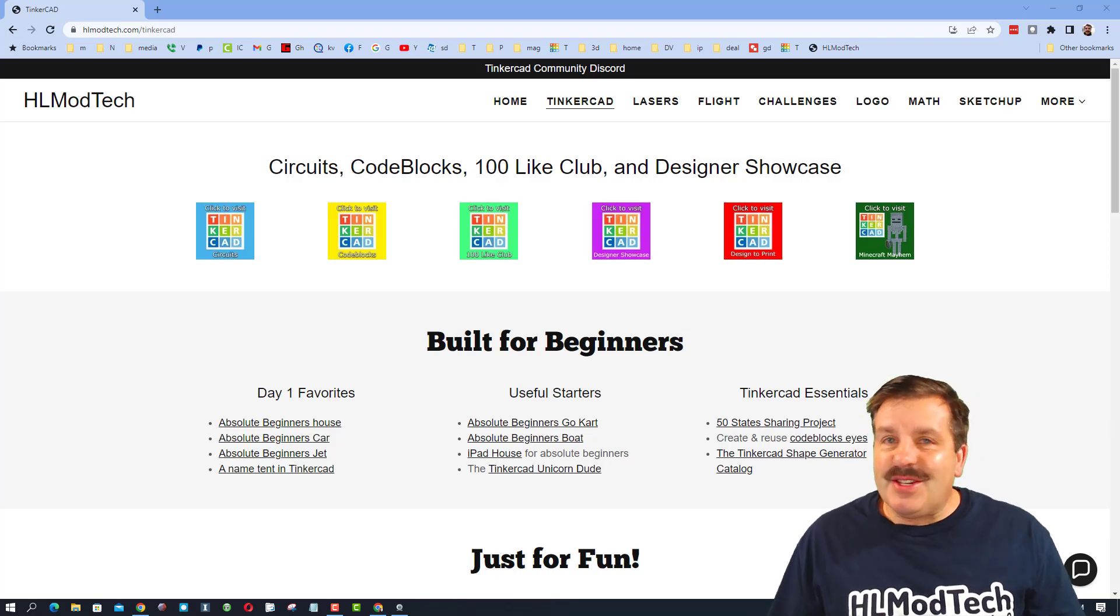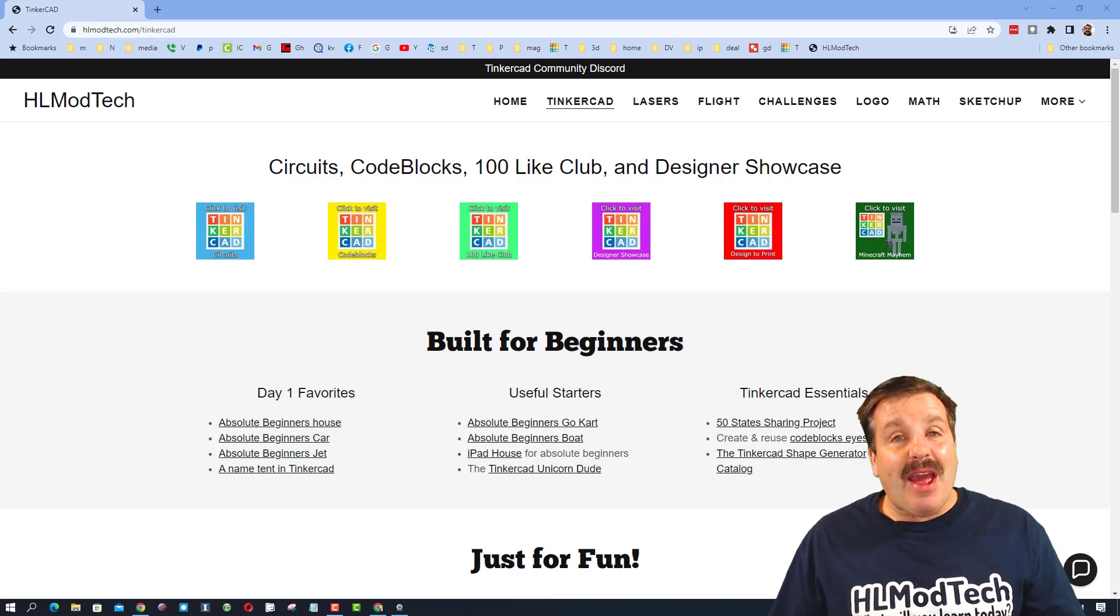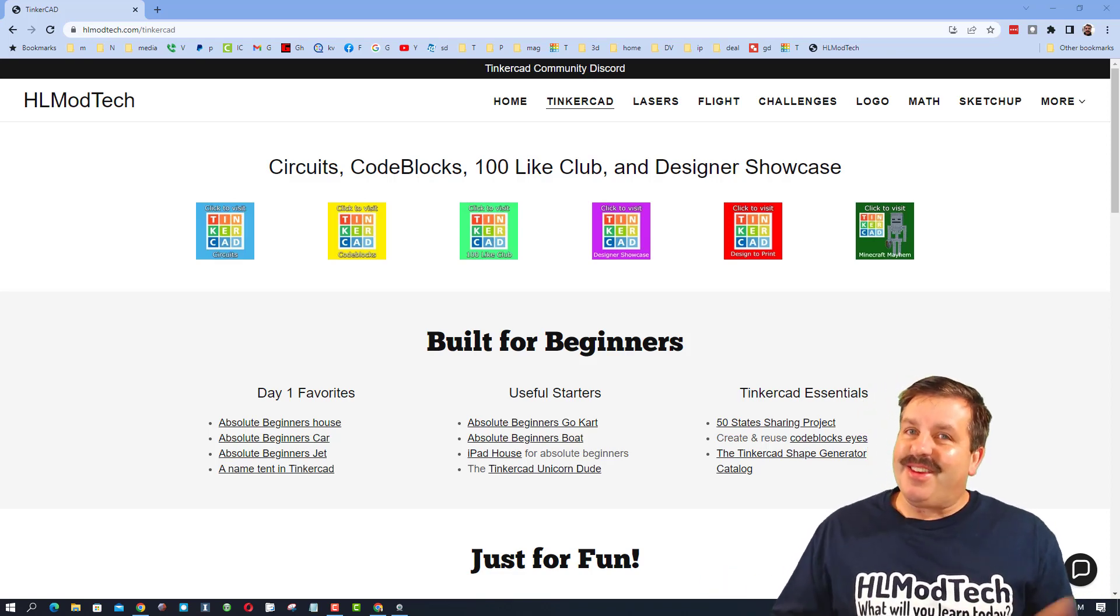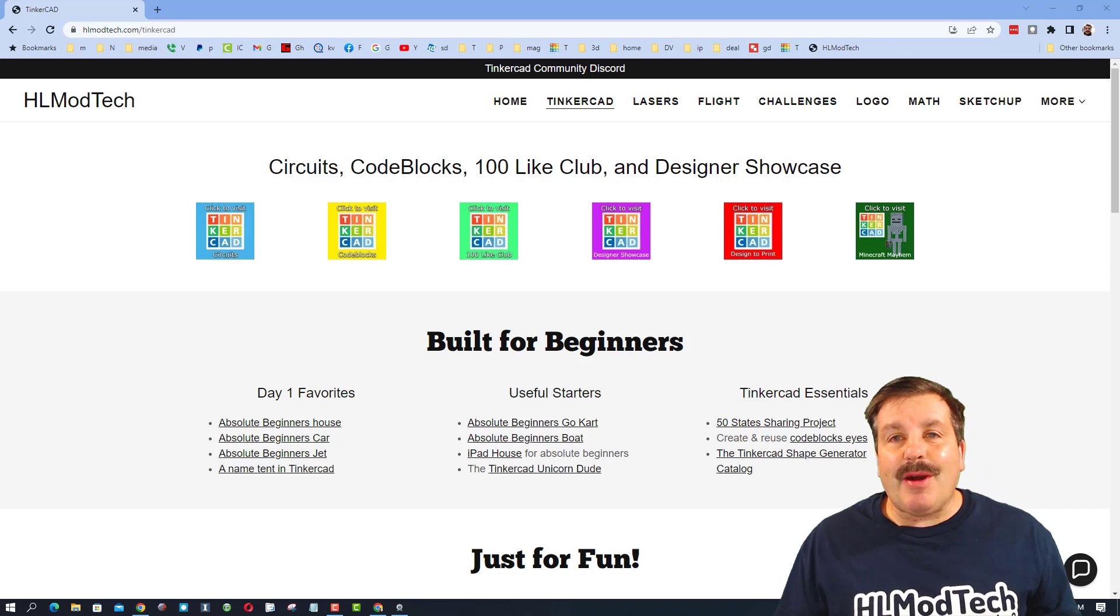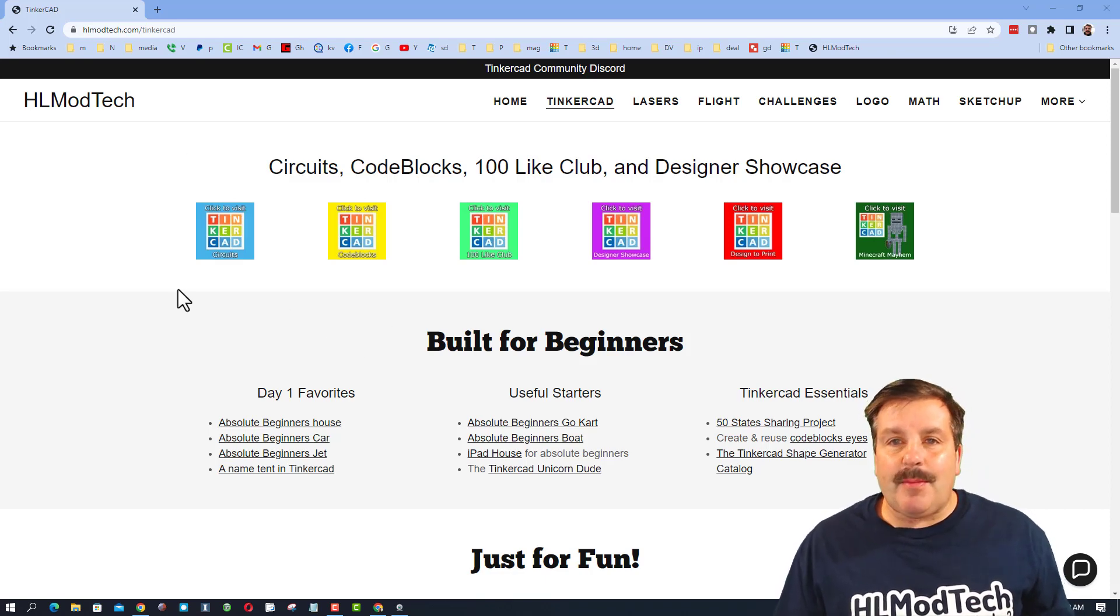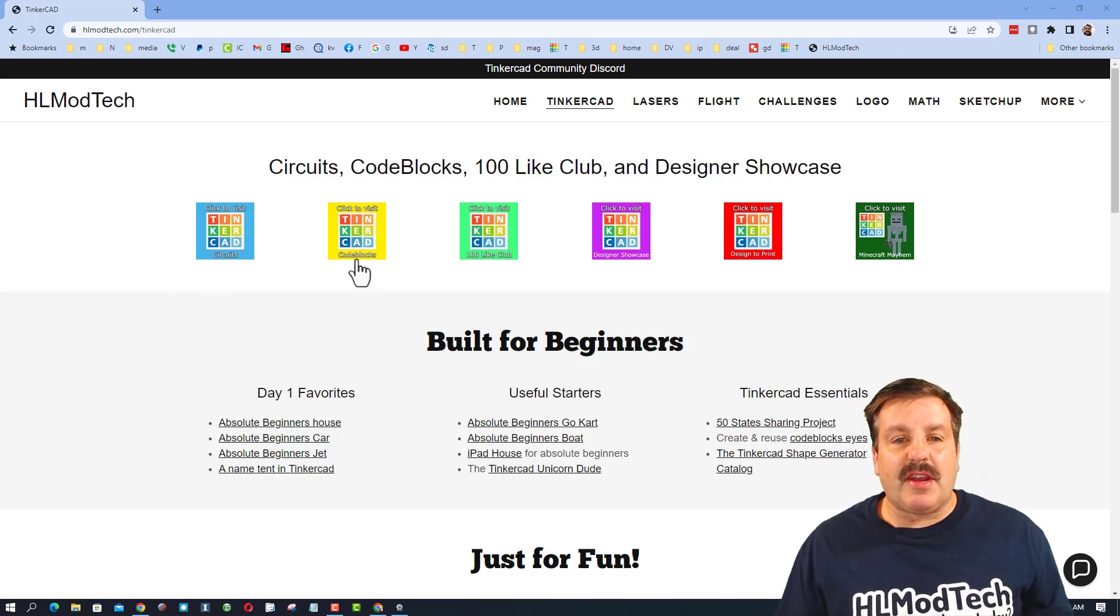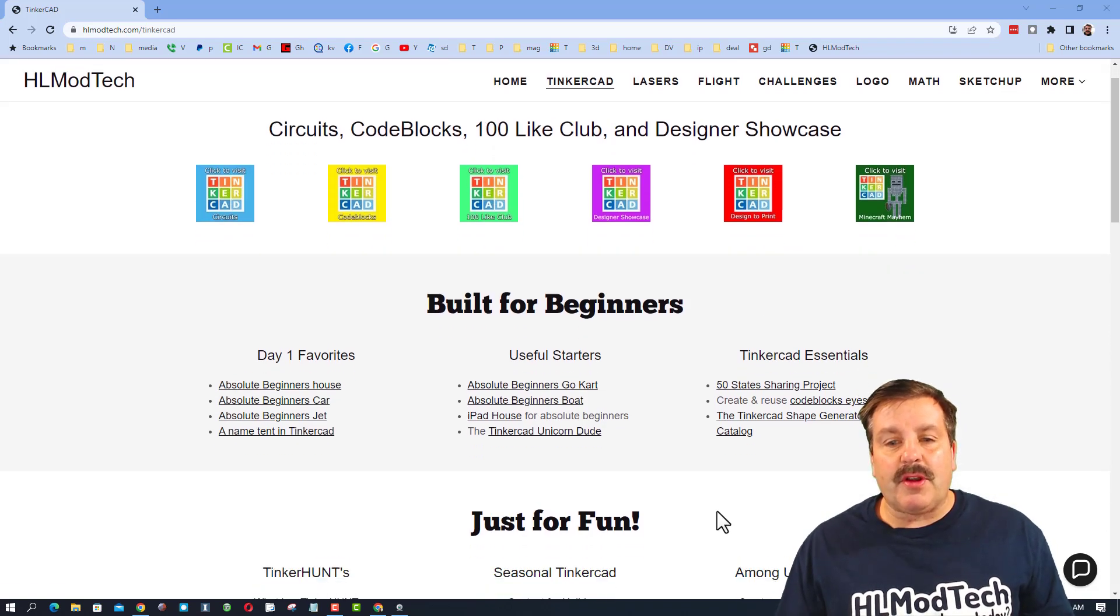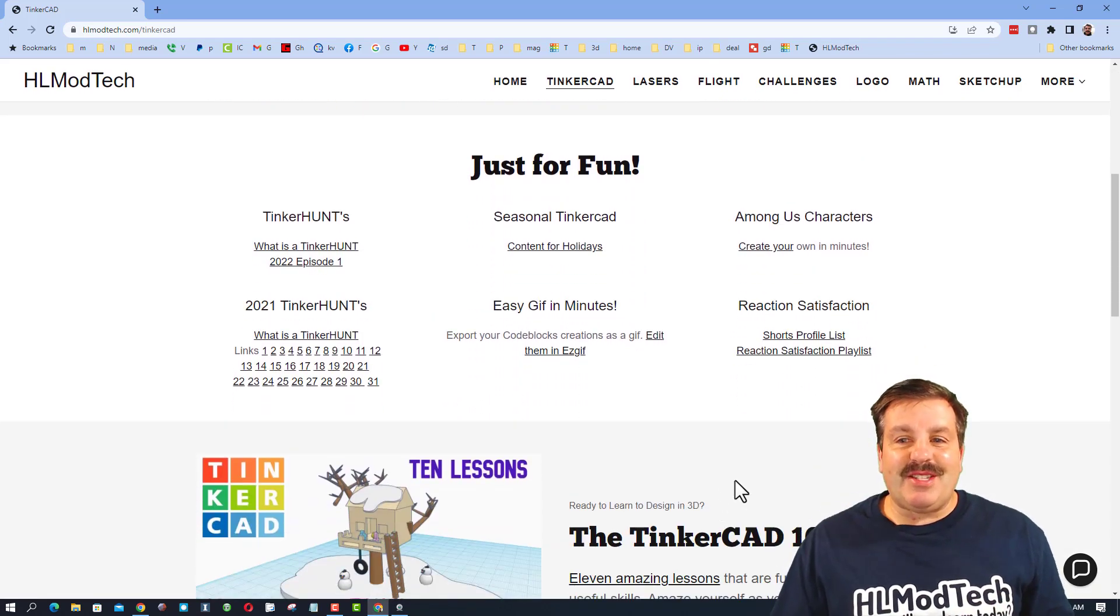Good day friends, it's me HLModTech and I am back with a quick Tinkercad video, so let's get cracking. We are on my website HLModTech.com. I've got a page dedicated to Tinkercad with amazing categories of lessons, some basic lessons on the front, and a little further down the page I have something called Reaction Satisfaction.